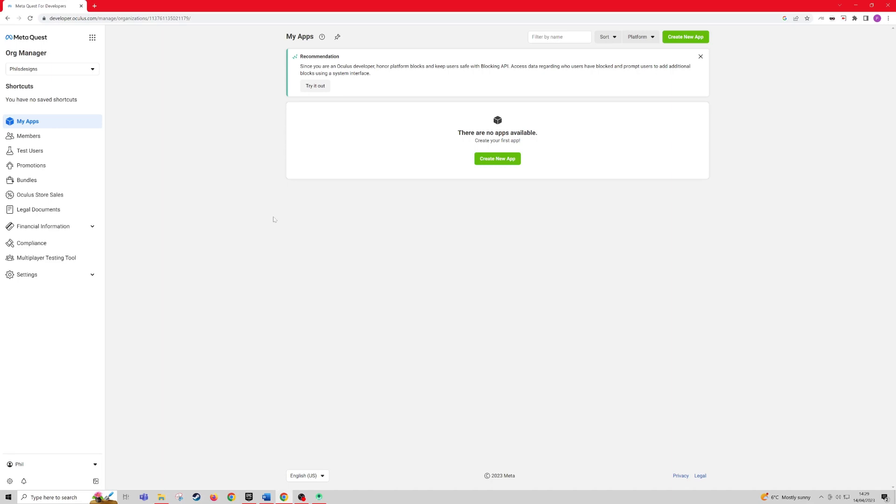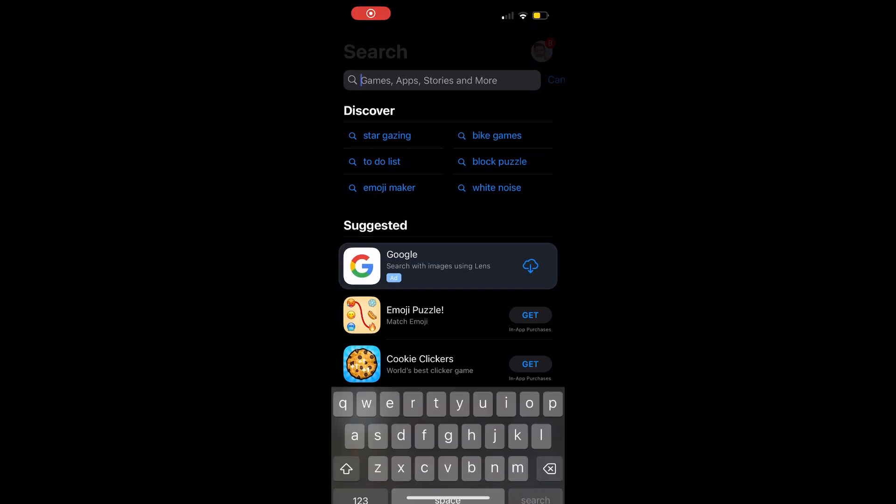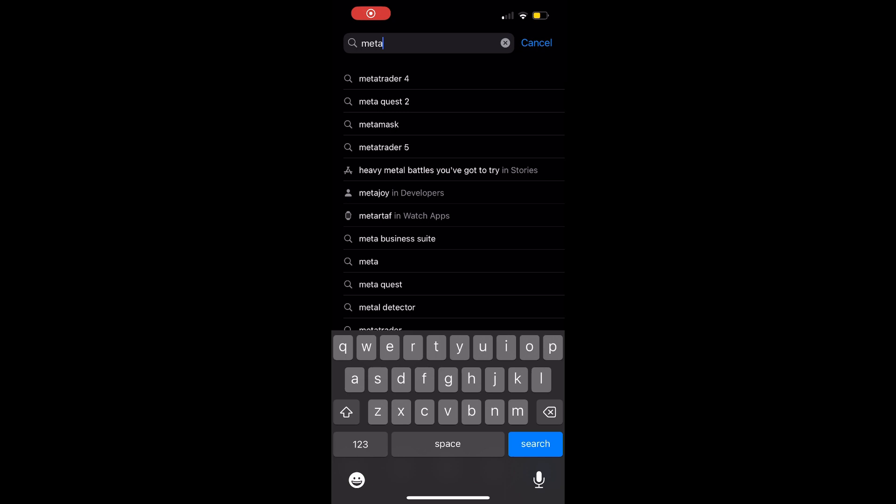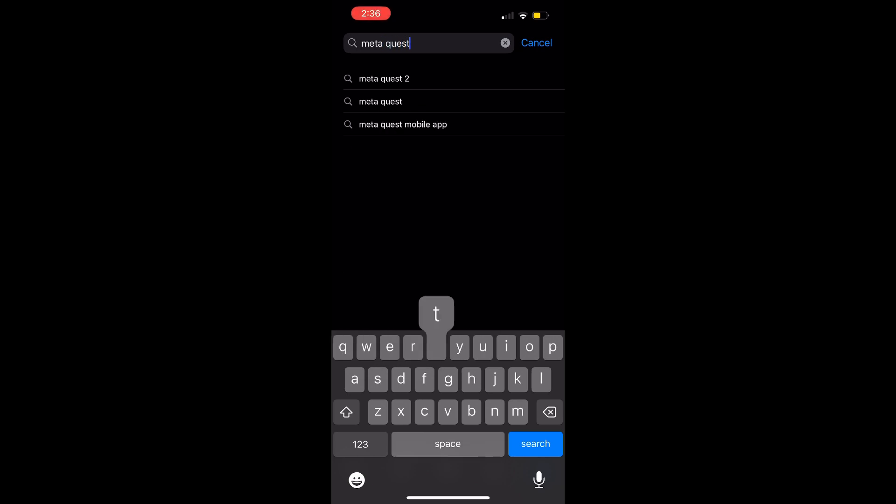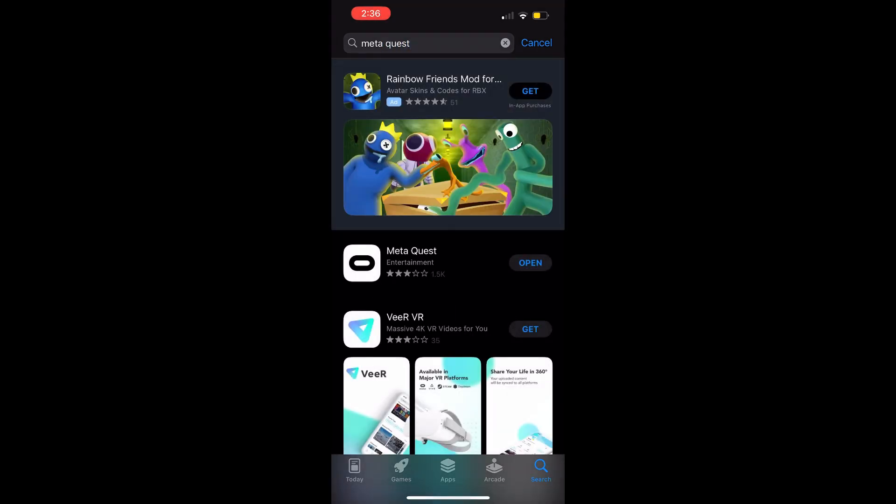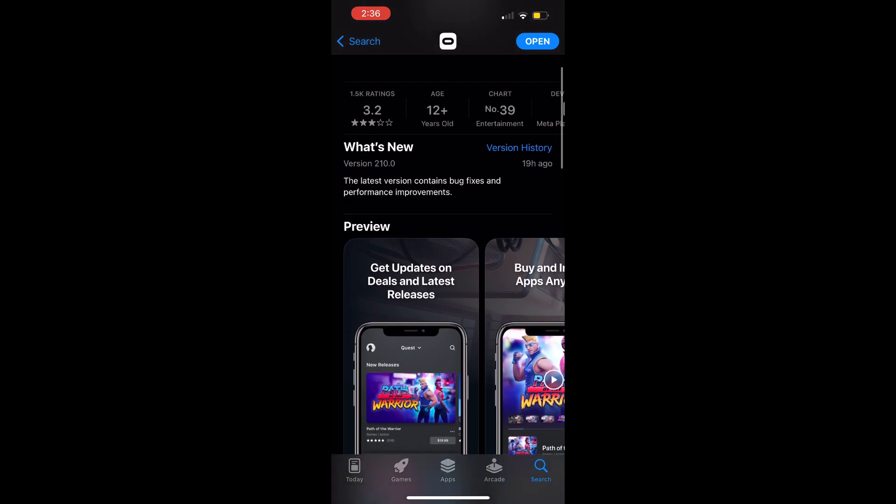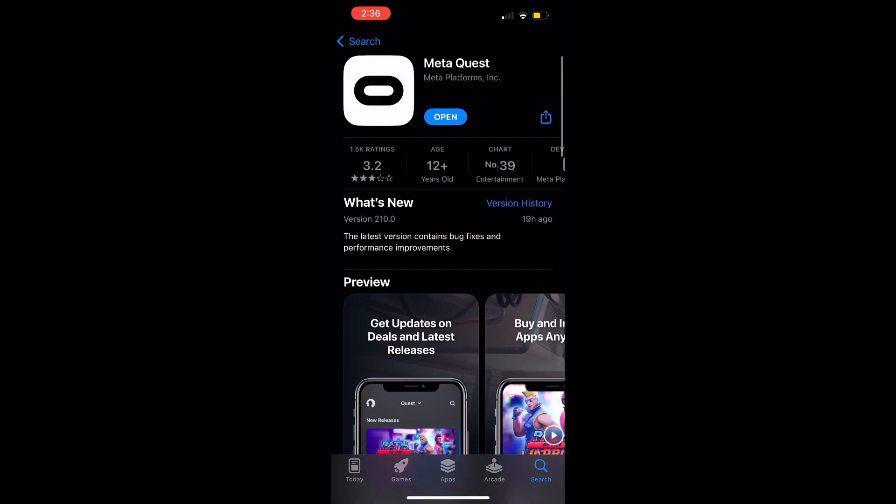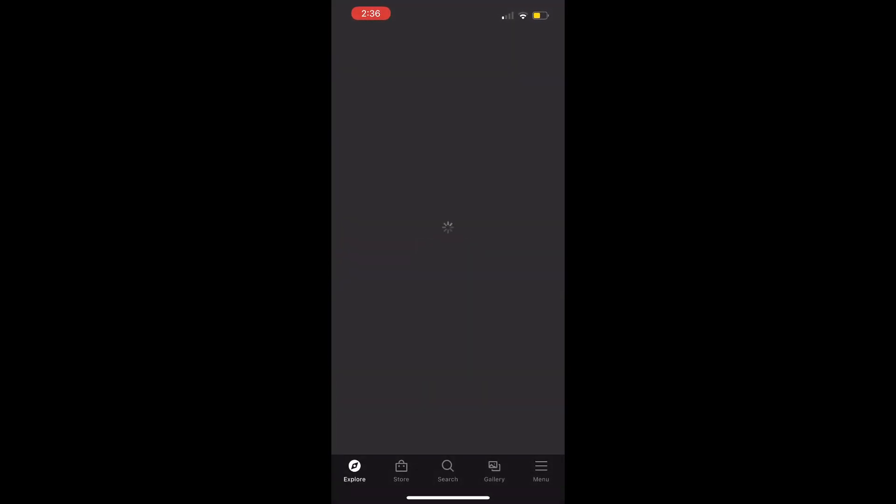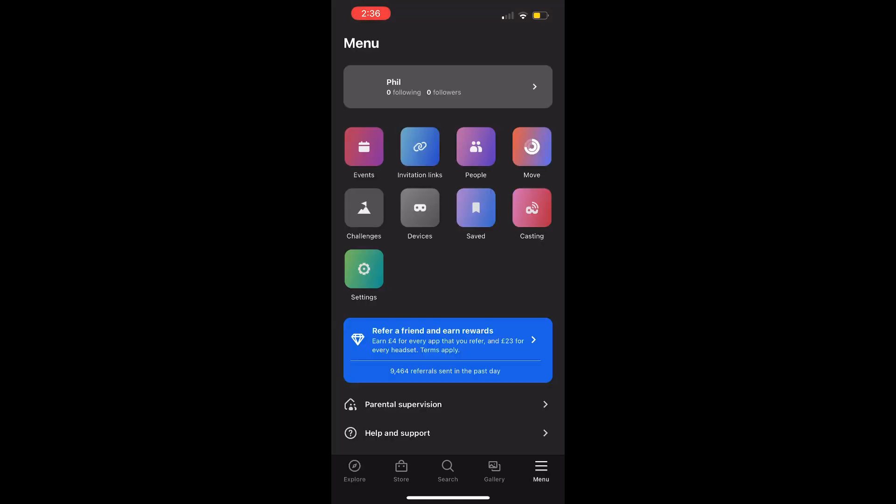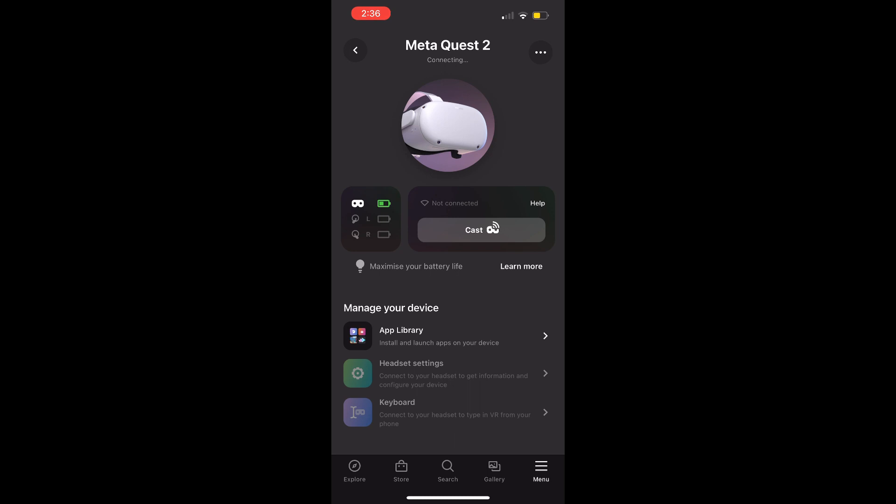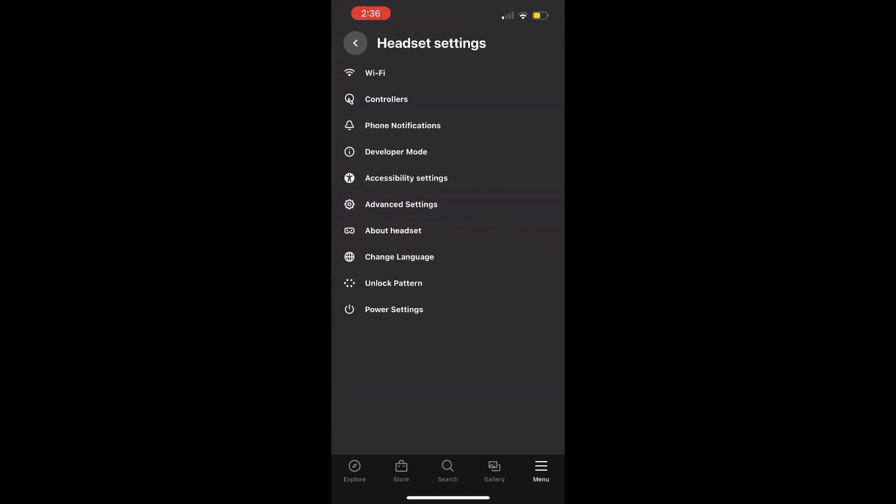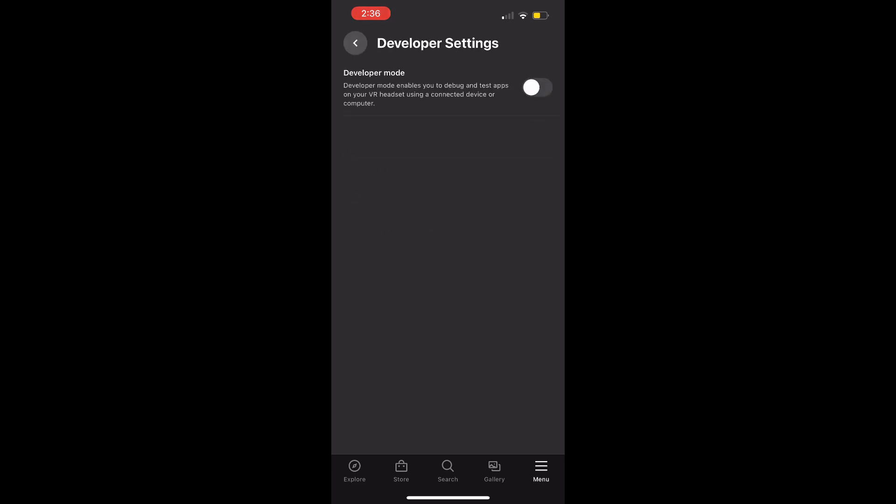Now you will be able to access the developer mode within the app, which we will set up next. On your mobile, you're going to want to go to the app store and search for meta quest. Download the meta quest app. Once you've downloaded it, open it up. Make sure it's linked to your headset. Then go to the menu, then devices, then headset settings, and then click on developer mode. Enable the developer mode.